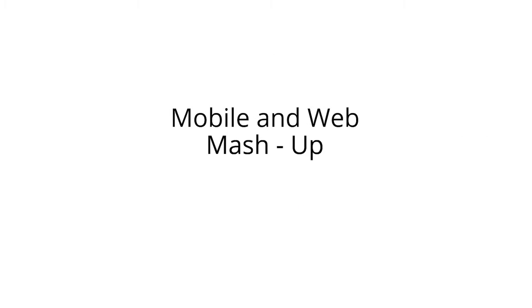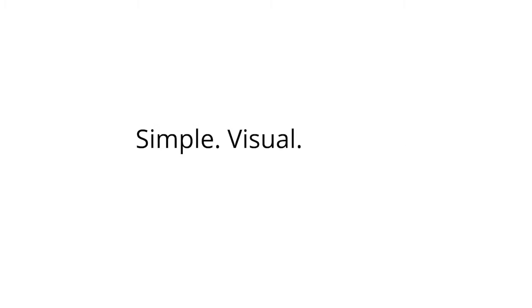That's the power of Pega7 with mobile and web mashup capabilities. Simple. Visual. Powerful. Fast.